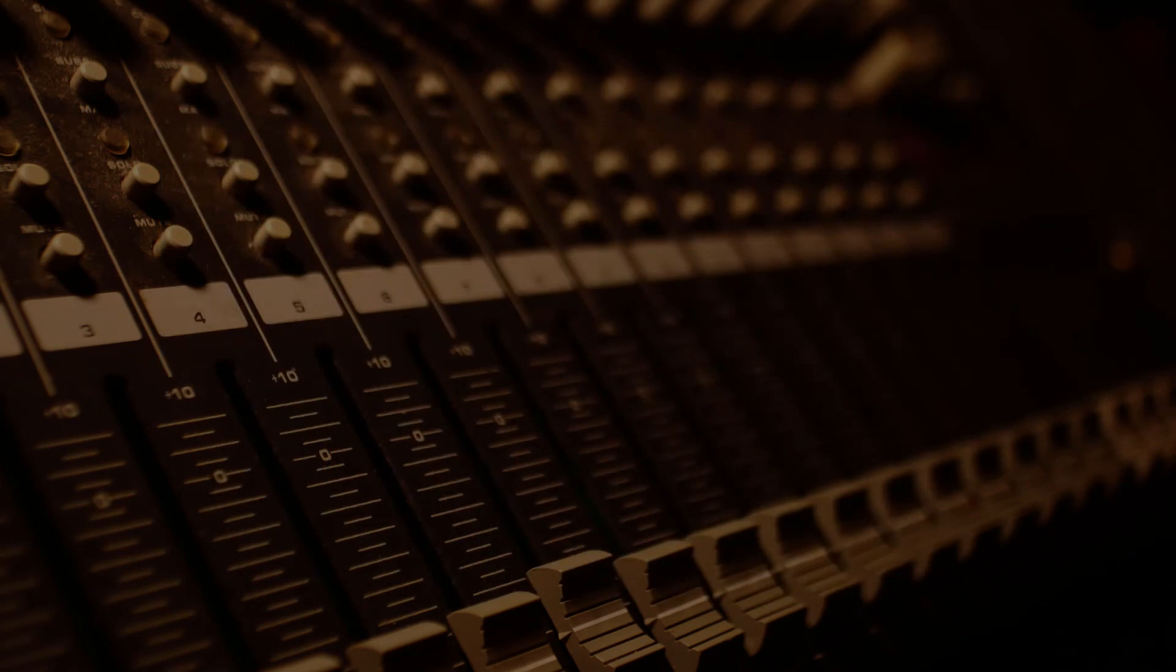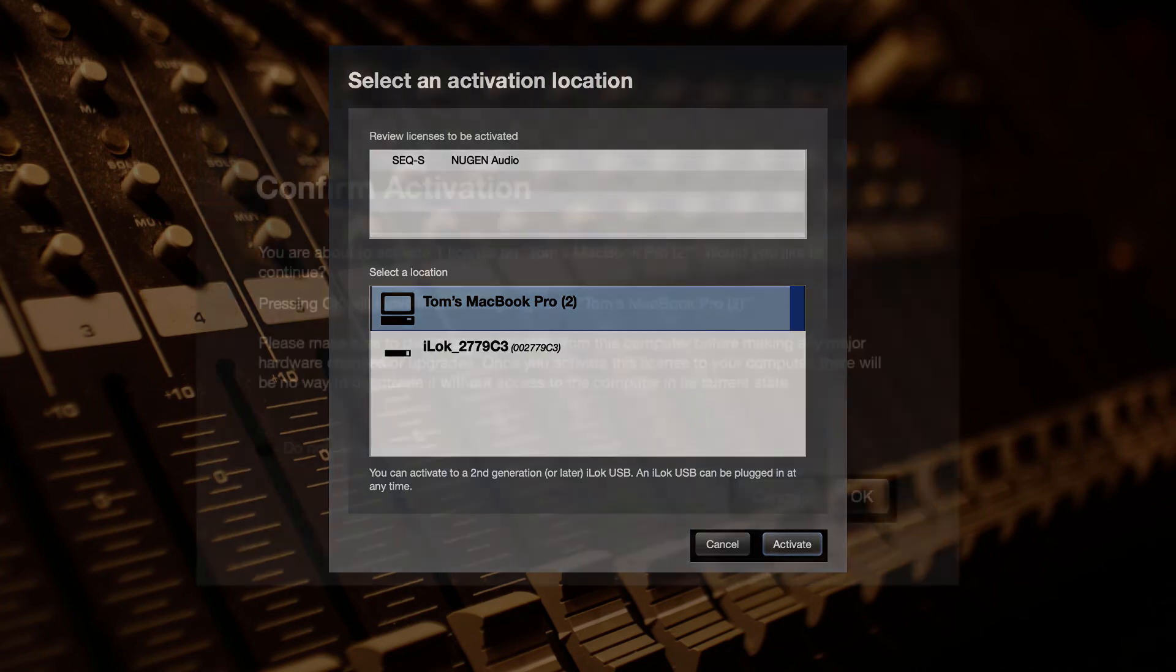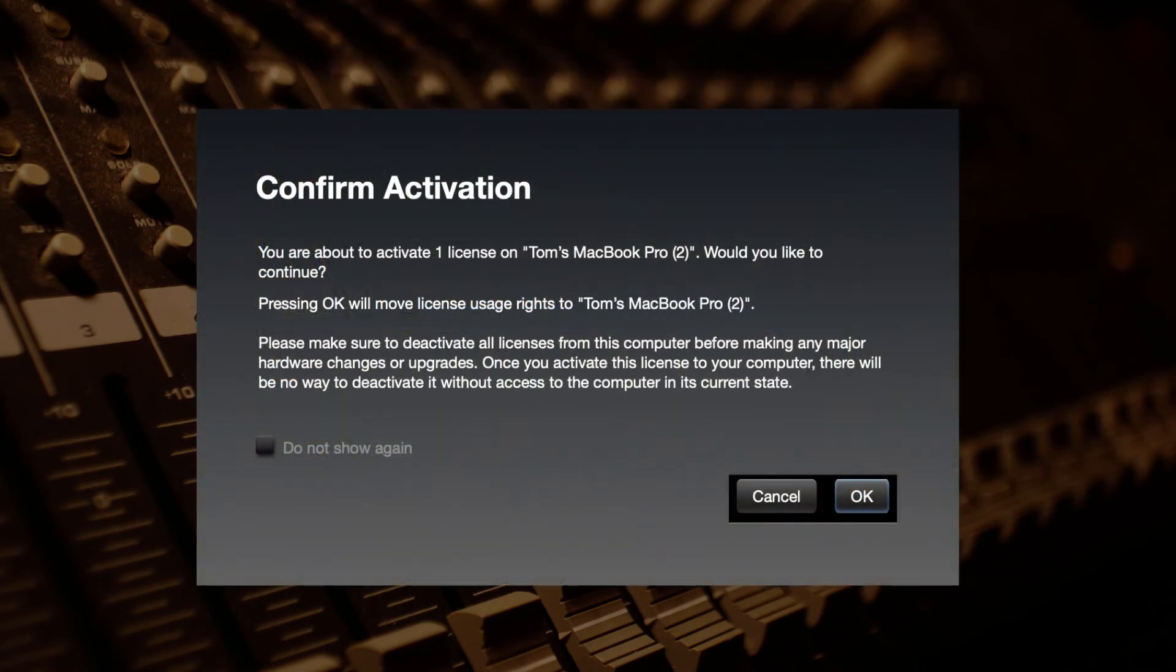If you have an iLok USB device inserted, it will appear here. Select the location and click confirm activation. Your plugin is now licensed.